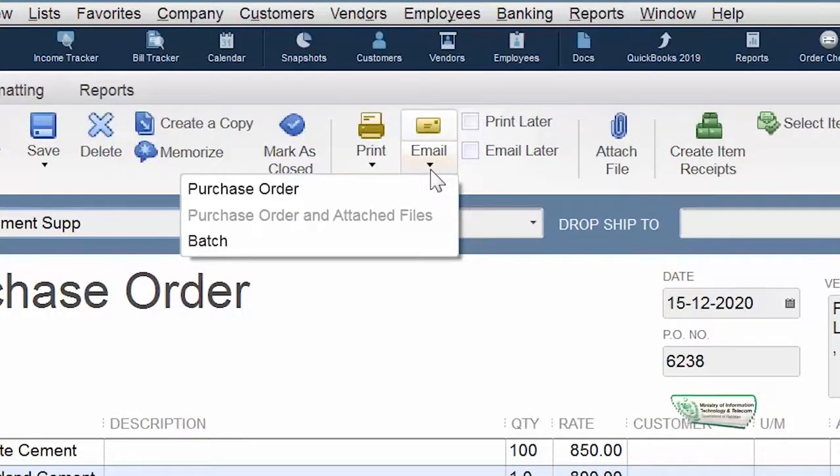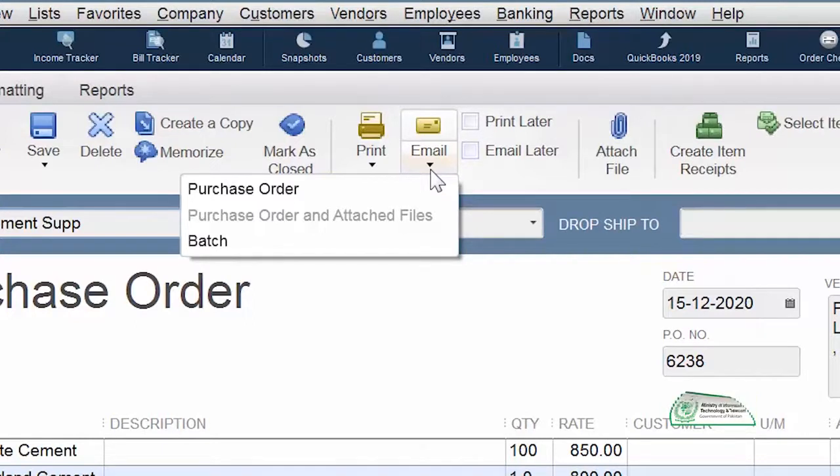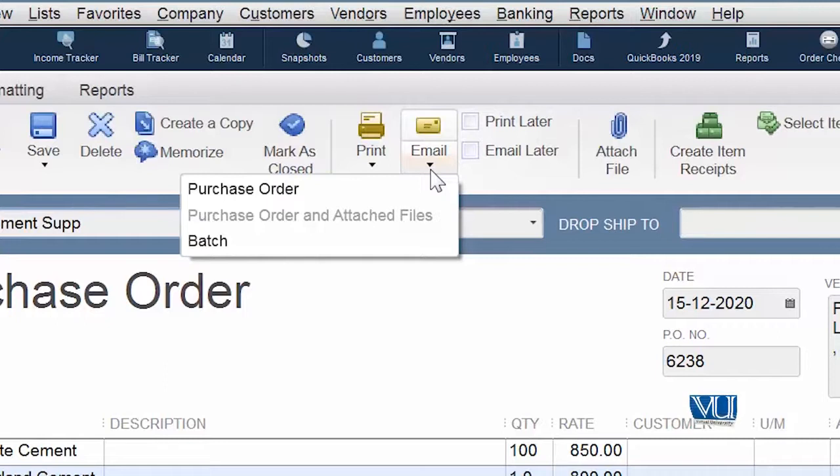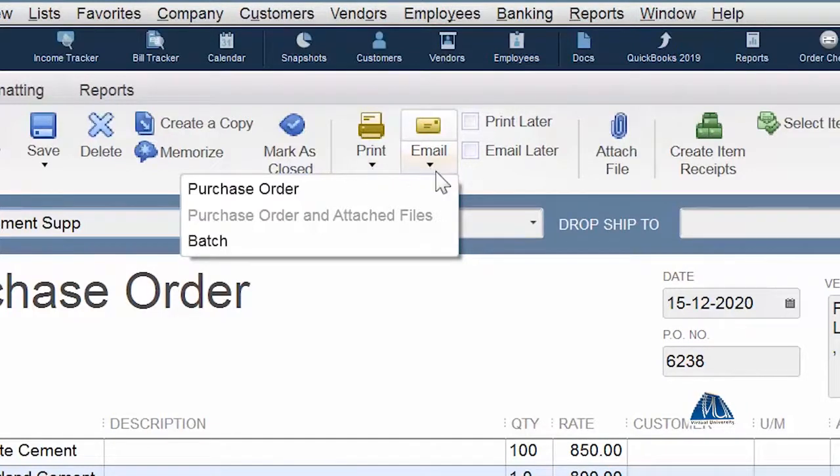But in modern times, we can send it by email. For this reason, you need to register your vendor's email address. If you click email, you'll have a full format of mail in which you'll write that this PO is for cement from such and such company. If it's pre-filled, it will be easier to send to your vendor. So you can either print it or email your PO to your vendor.